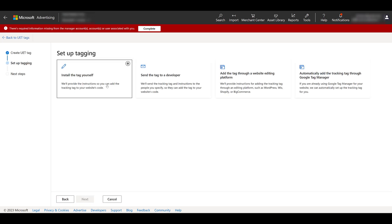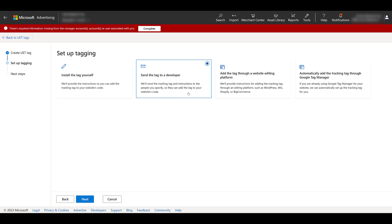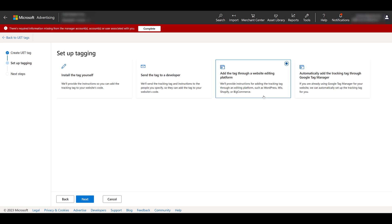Then you can choose to install the tag yourself. This is where Microsoft will give you the code, as well as instructions on how to install it manually on your website. You will then have the option to email the code to someone, and then that person will get directions on how to install the tracking code. If you use any sort of platforms, examples they give right in the description: WordPress, Wix, Shopify, BigCommerce. These platforms have built-in capabilities where you can install the tag directly within the platform.